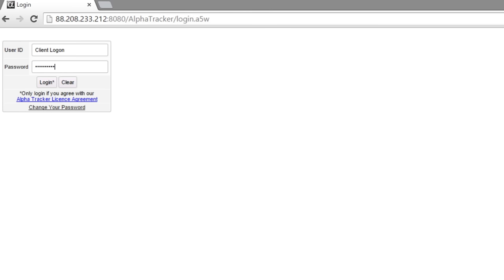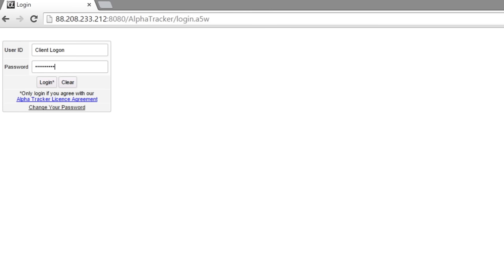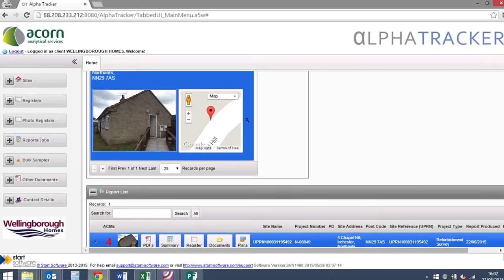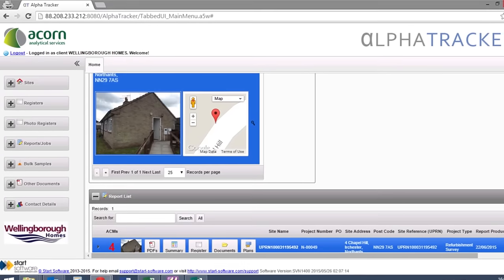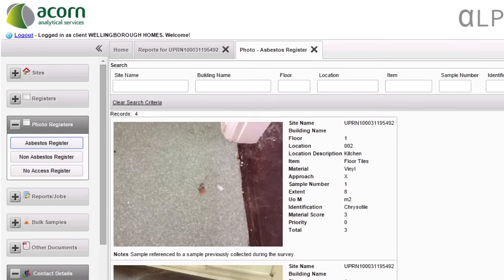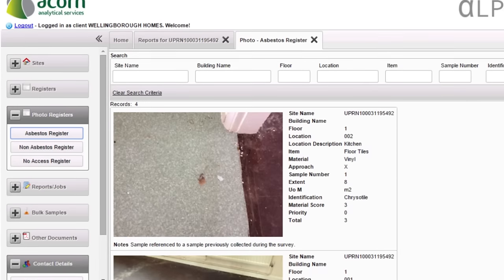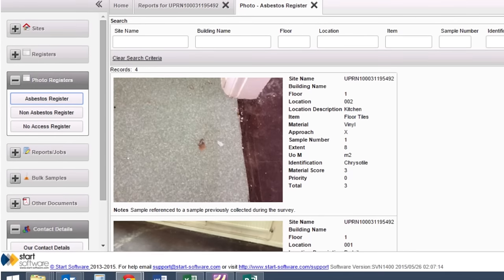We use the latest cloud-based asbestos survey software so we can provide clients with live online asbestos data when they need it.